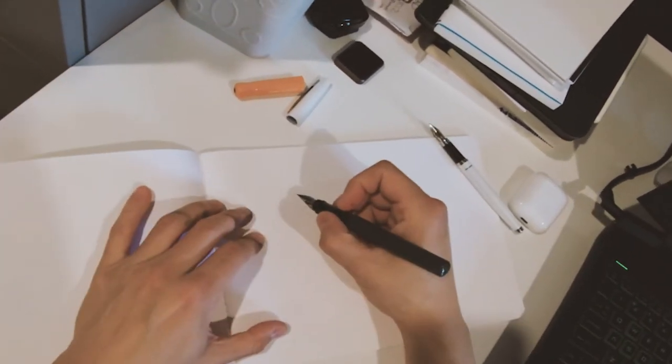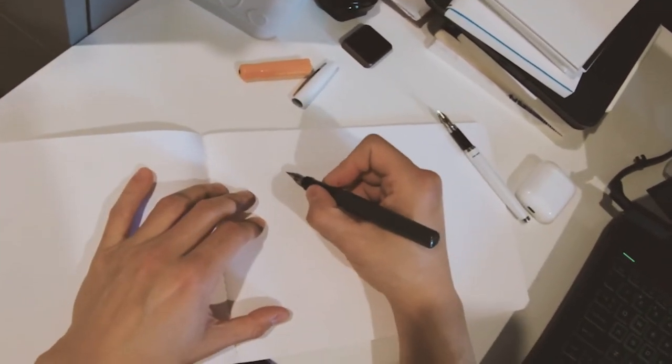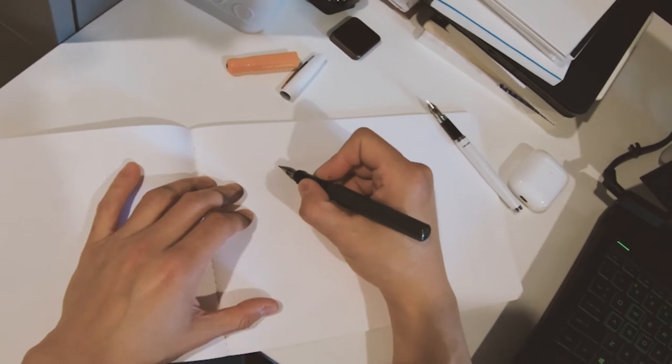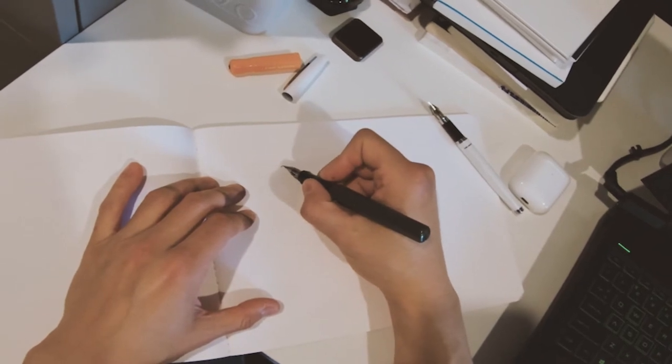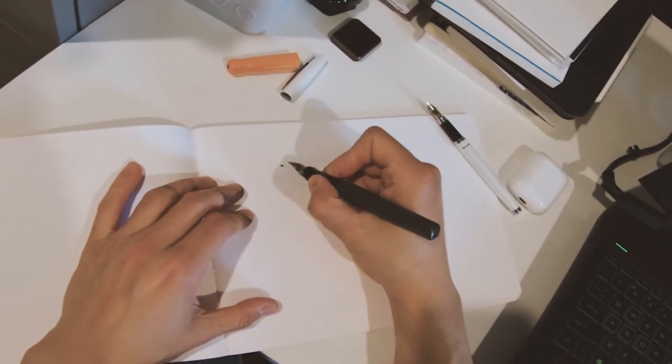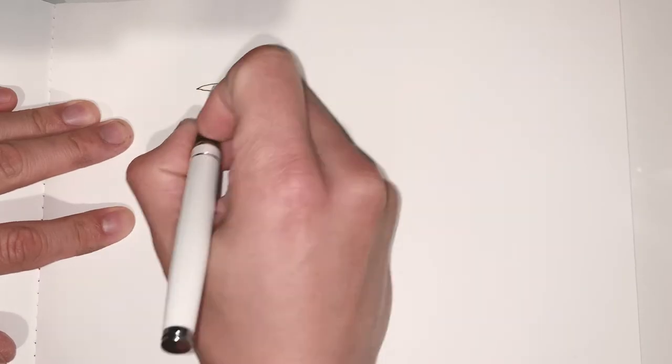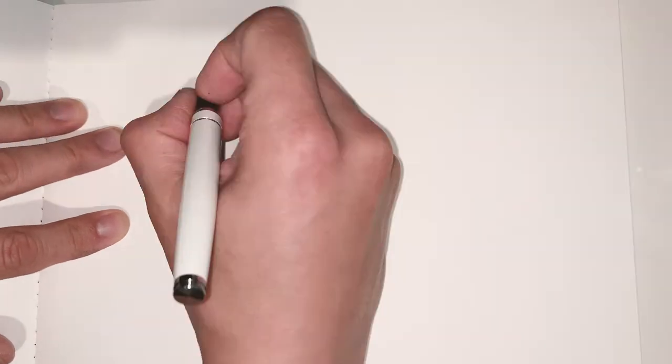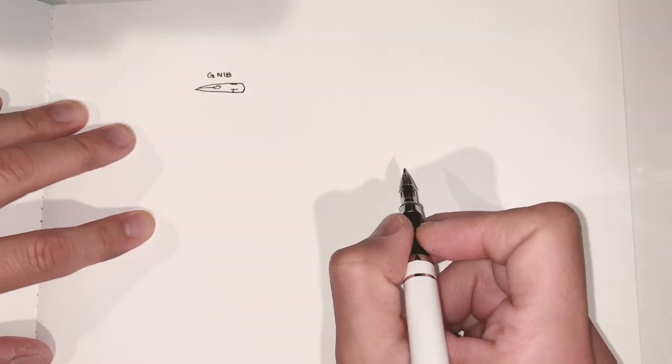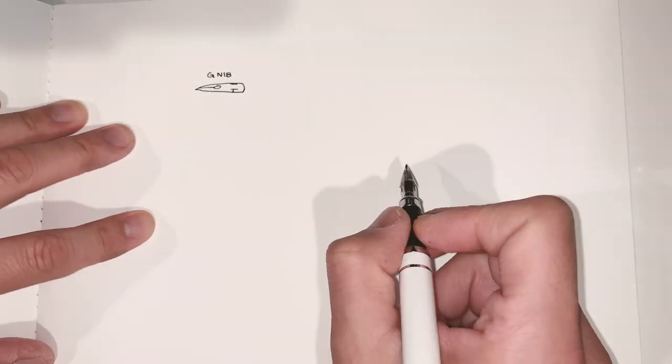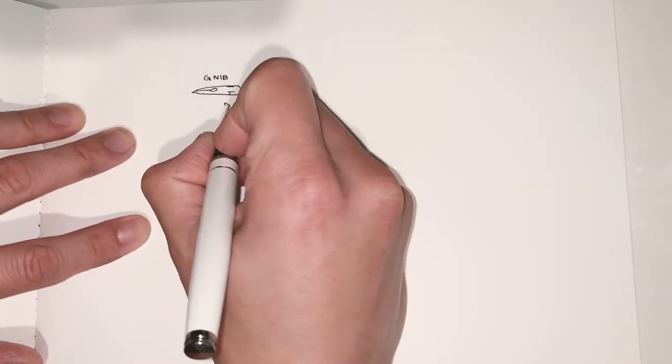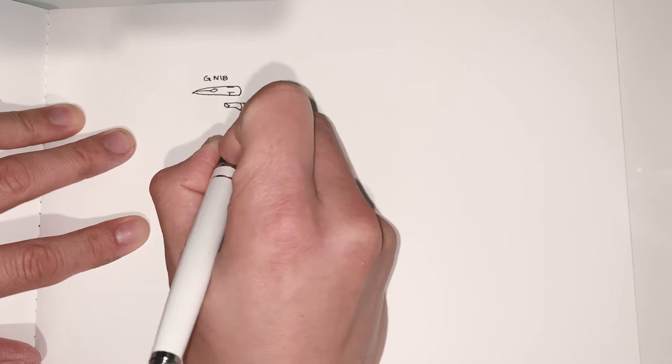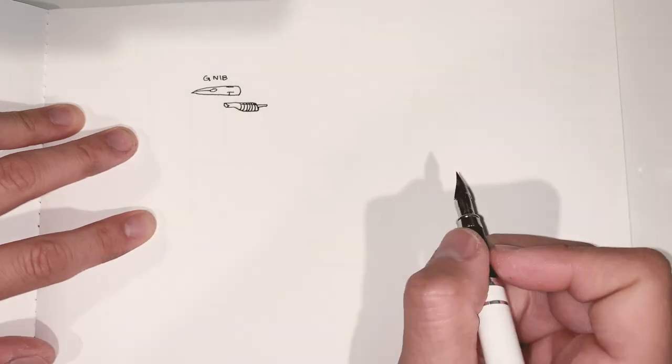And if you want to do this, the first thing you have to do is understand how a fountain pen works. So a fountain pen consists of a nib that's usually made of metal. It has a feeder that's usually made of plastic and usually black.